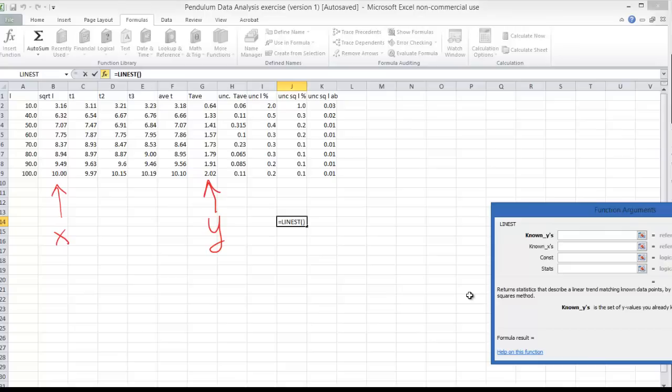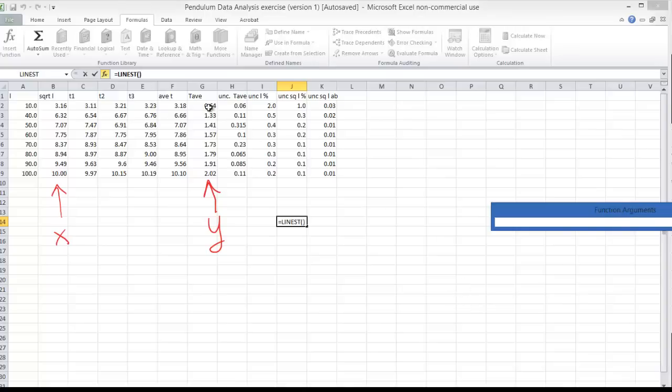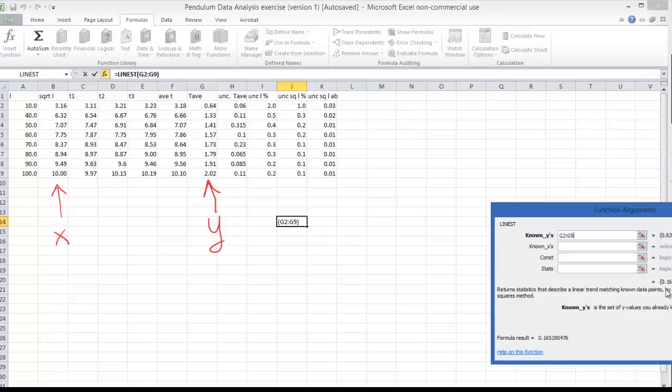LINEST is a function, we've got to put in four different parameters to let Excel know how to calculate the LINEST test. So where are the y values stored? Well the y values are just right here. I'll highlight that and put that data in.